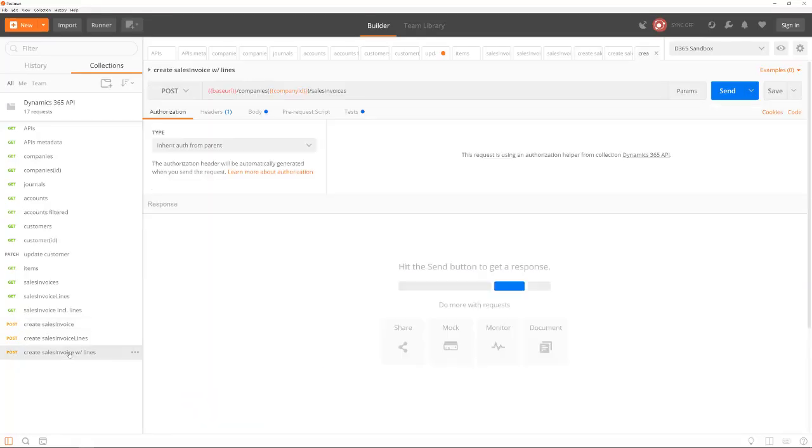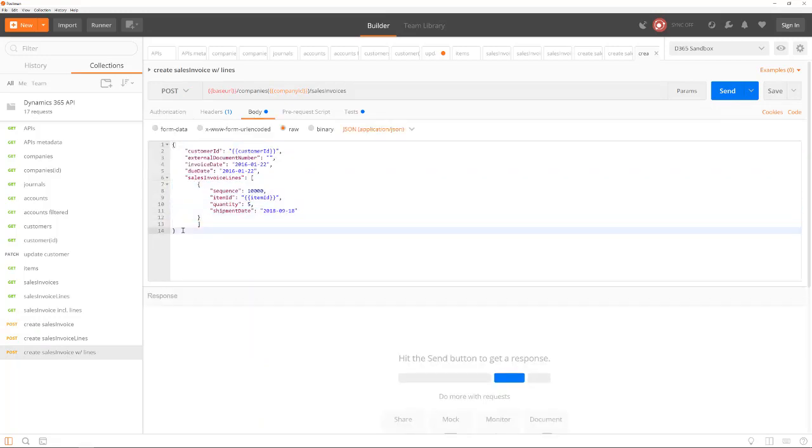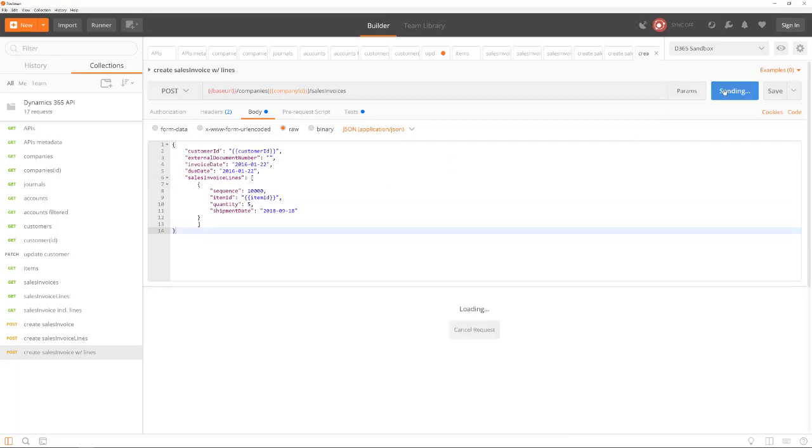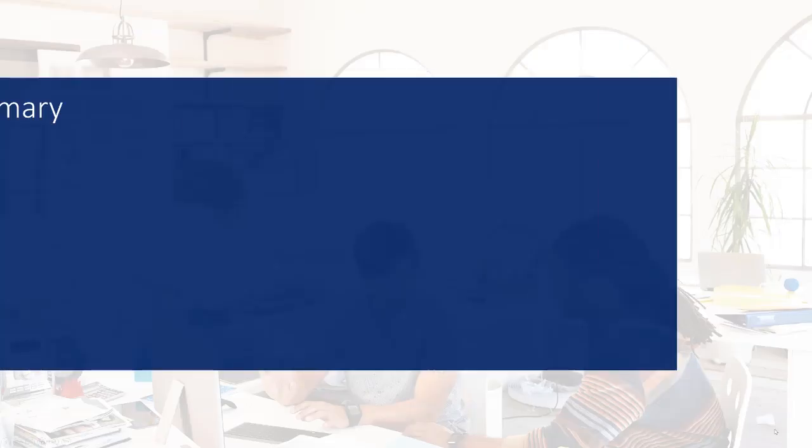It is also possible to create an invoice including the lines with just one call. For this, we just post a body to the sales invoices API that includes both header and lines data.